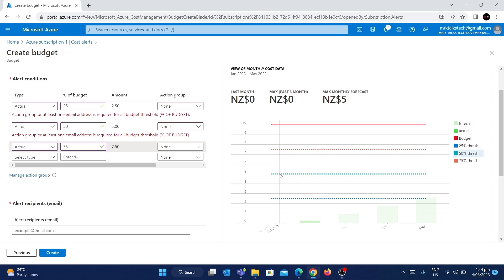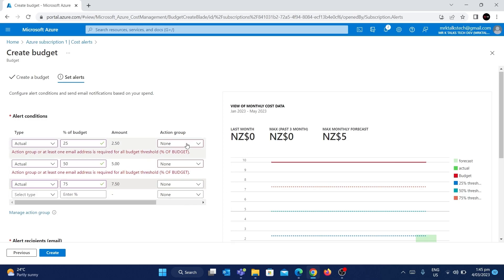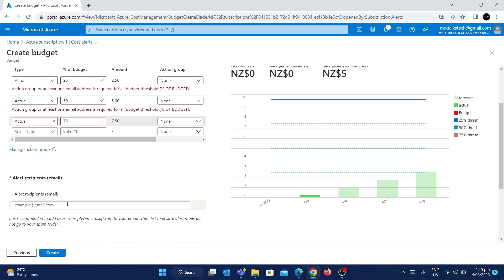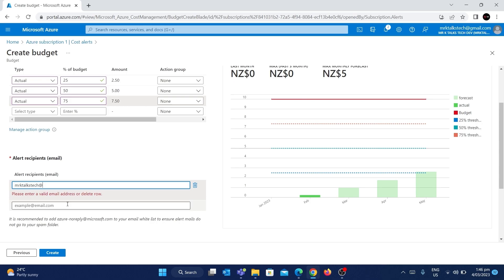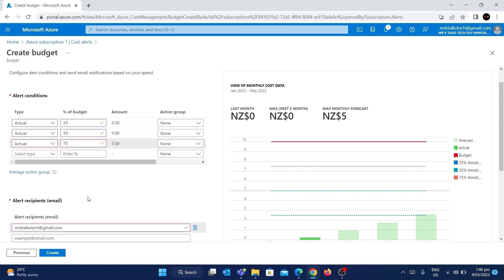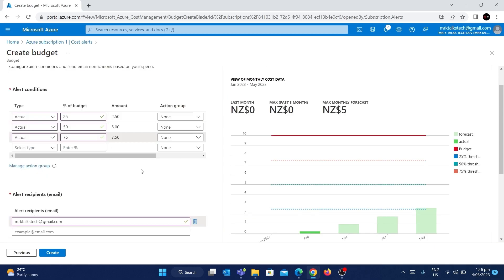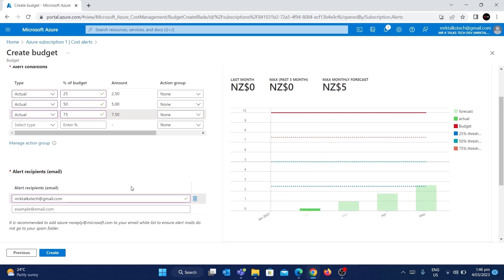You can rectify the cost by deleting resources or changing configuration. There's also an error indicating you need to choose an action group. An action group lets you add multiple email addresses so that whenever an alert condition is met, everyone in the group gets notified. For now, I'm not going to use an action group — instead I'll use the alert email option below. You can specify any email address, and I'm going to enter this channel's email: talks.tech.com. You can add more than one email, and all of them will be notified when the threshold is reached. Use an email you check frequently so you don't miss the triggered alert.